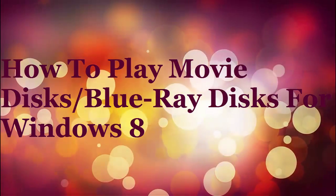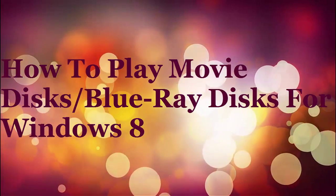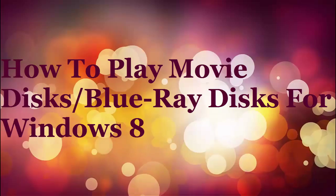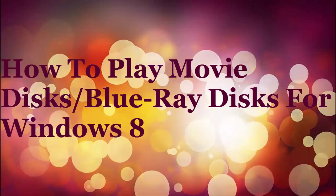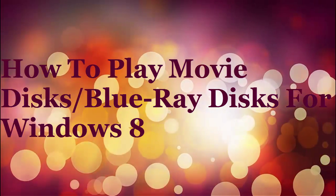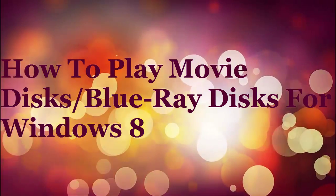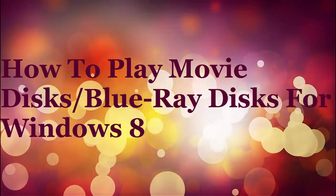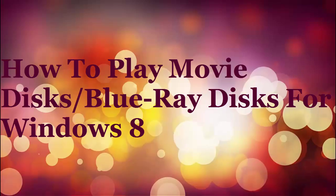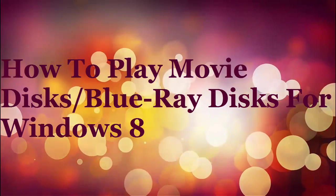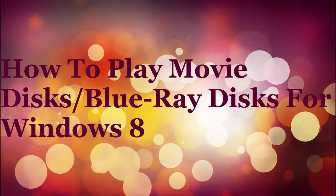Do you own a Windows 8 computer and can't play a movie disc or a Blu-ray disc? The answer, basically, is that Windows 8 cannot play DVDs or Blu-ray discs out of the box.